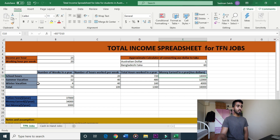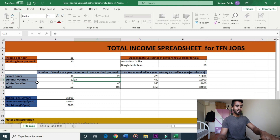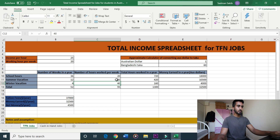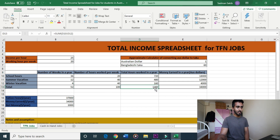I calculated the summer vacation and winter vacation as well. During vacation we work 35 hours per week for a few months. The total annual hours come to 1,360 hours, which at $25 per hour equals $34,000 per year.